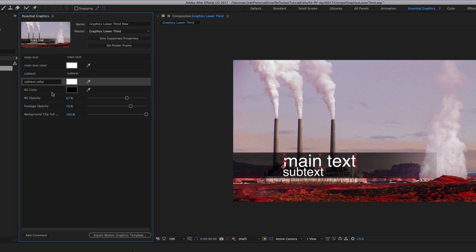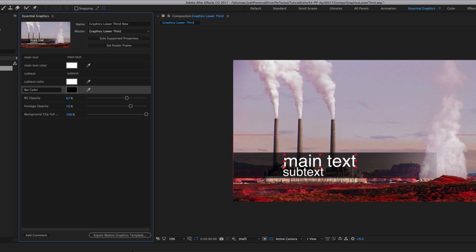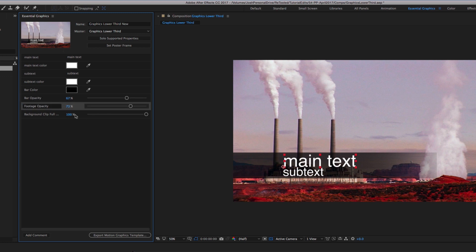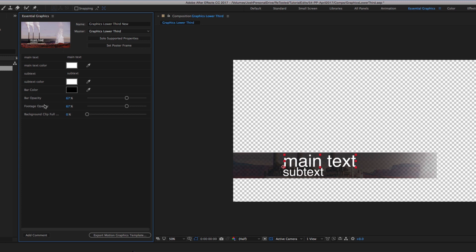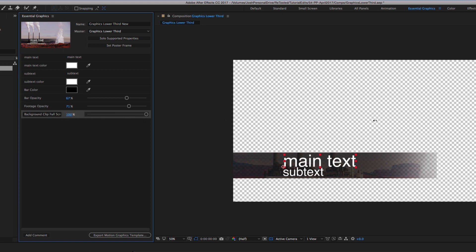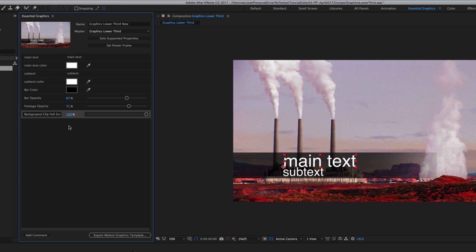I have a background color — which actually should be called bar color because it's really the bar behind the text I'm controlling — and the bar opacity. Then I have footage and footage opacity. Someone's probably not going to use this footage; I just added it to show you how it works if you did have footage in there. There's two pieces of footage: the background clip full screen, and then the footage within the bar, so if you want to have that hint of footage underneath the bar itself. I'm really just leaving these in here so you see how the whole collecting process works.